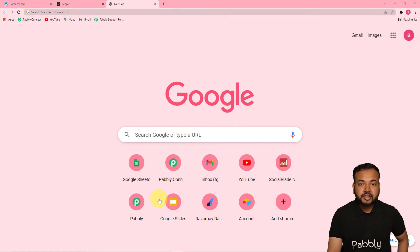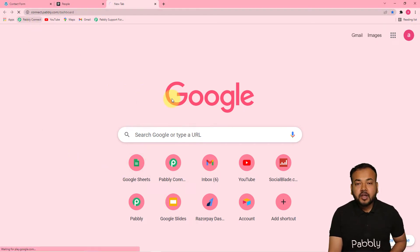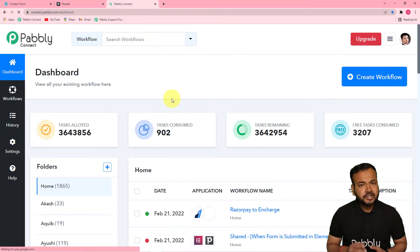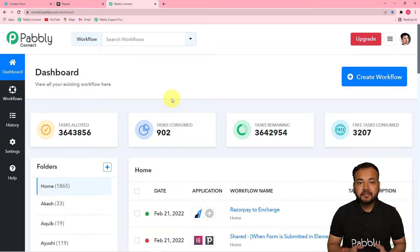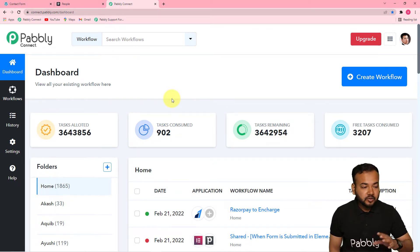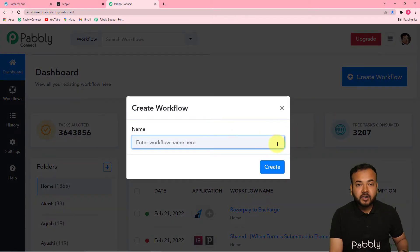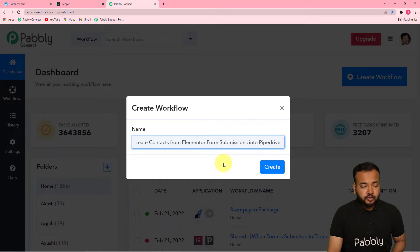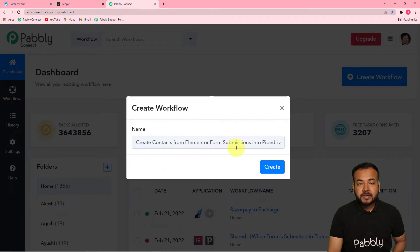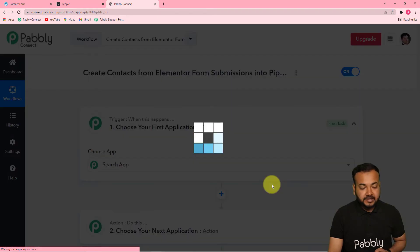The first step to set up this automation is to log into your Pabbly Connect account. You can check the link in the description to set up your free Pabbly Connect account in just two minutes — it gives you 100 free automation tasks every month. After signing up, you can sign in and reach the Pabbly Connect dashboard. Here you have to start working by creating a workflow. Click on the Create Workflow button and give a suitable name to your workflow.